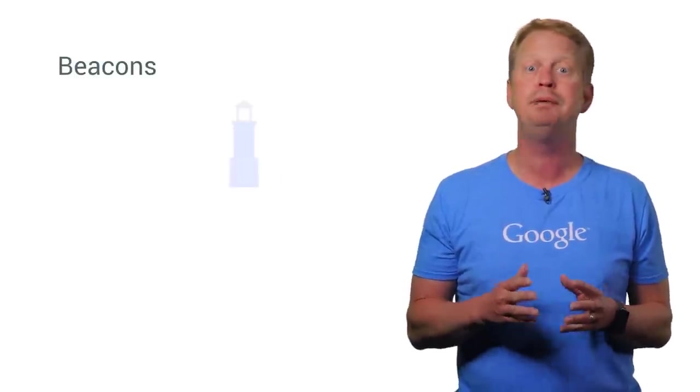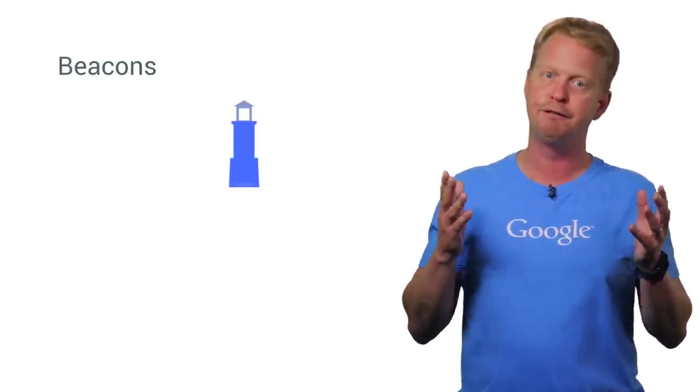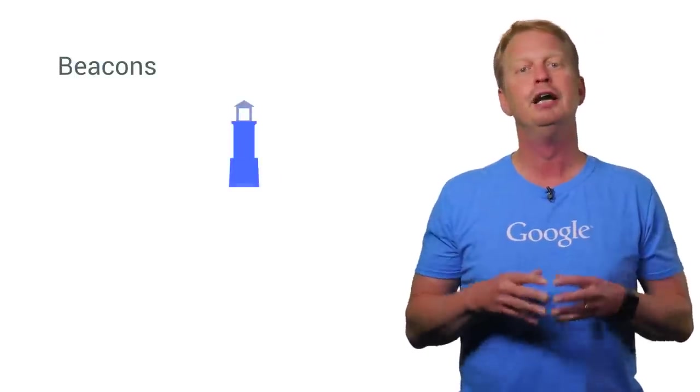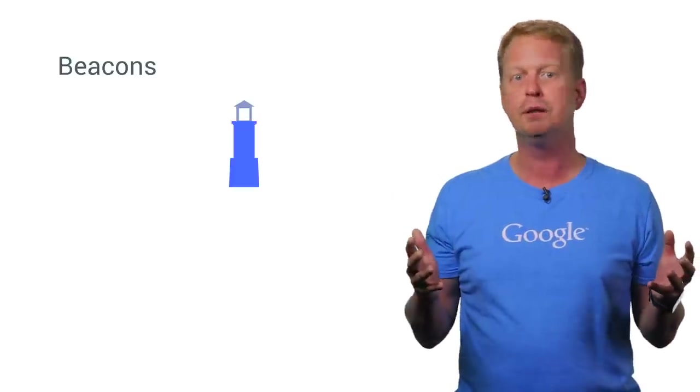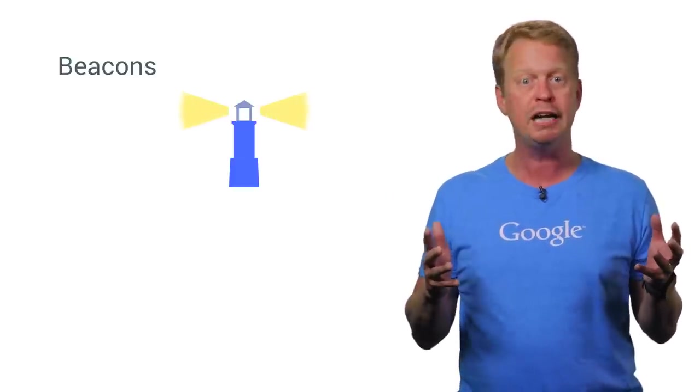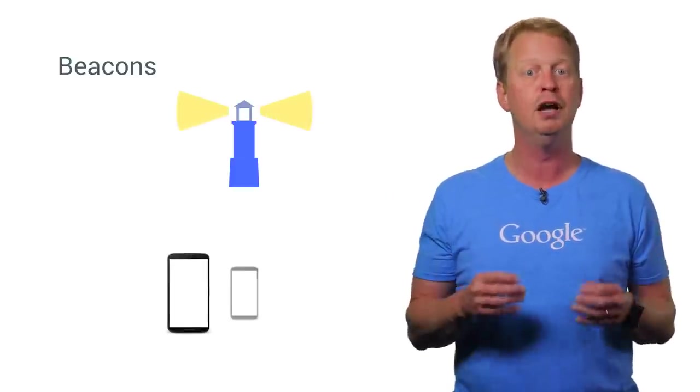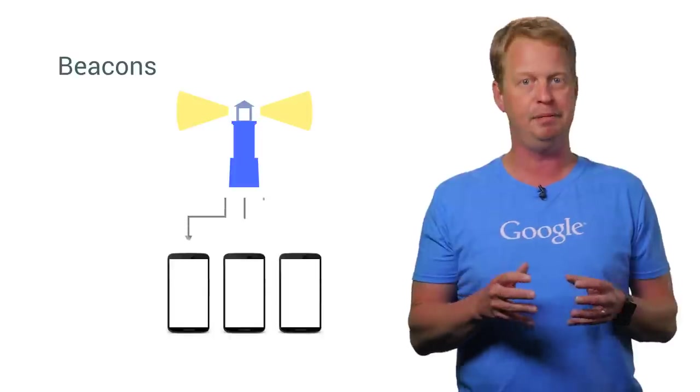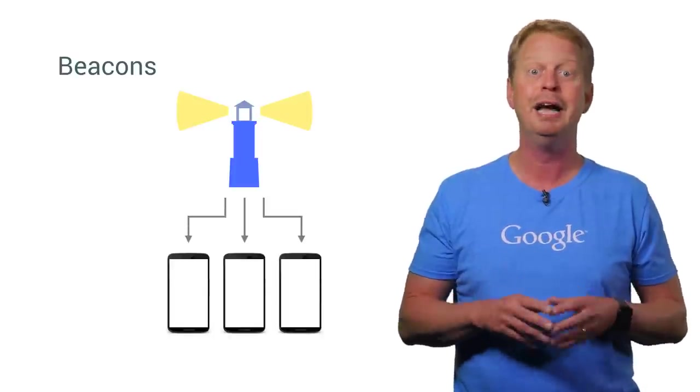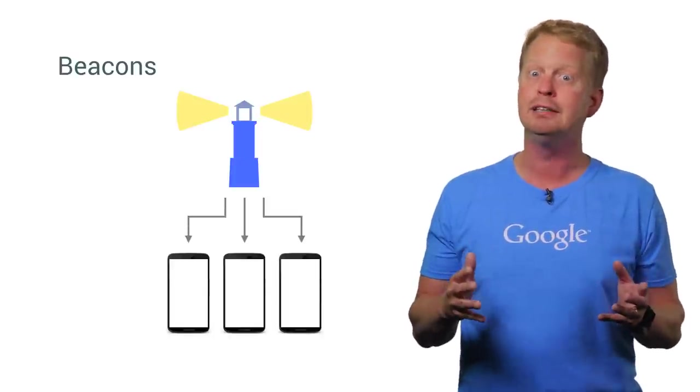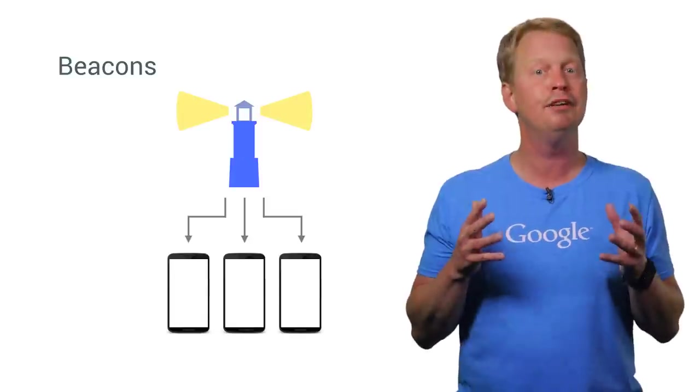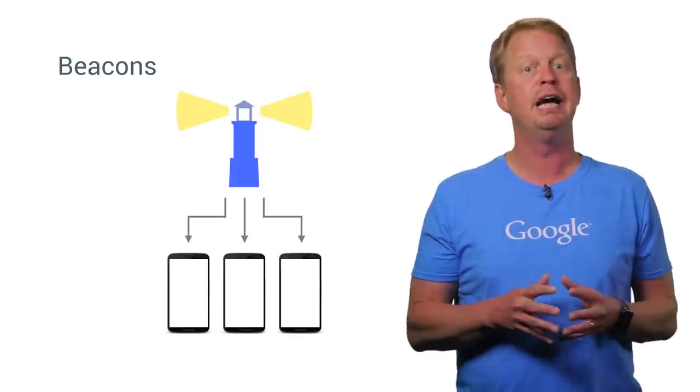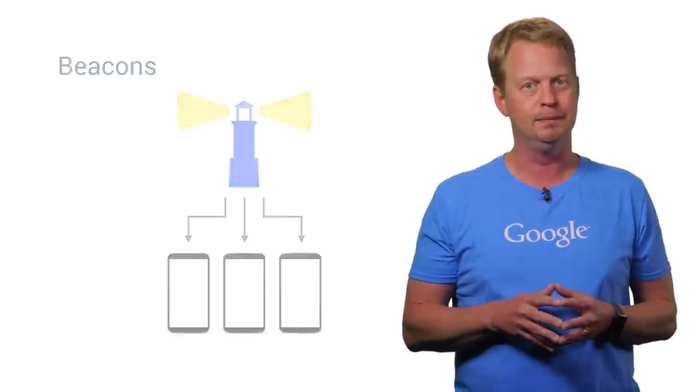And there's even more. This API is also used to pick up information from beacons. So beacons are these devices you can put up that broadcast information through the Nearby Messages API. And any device that is close by can then pick this information up and act on it.